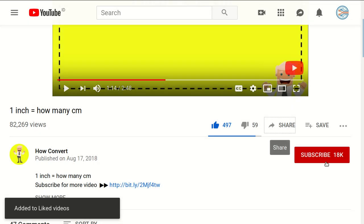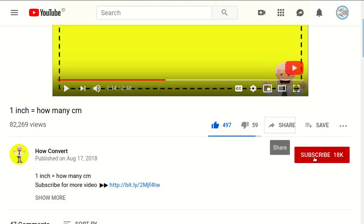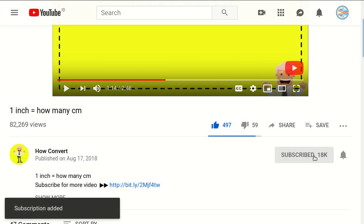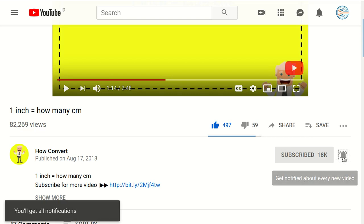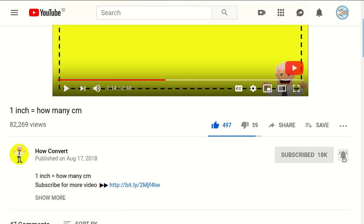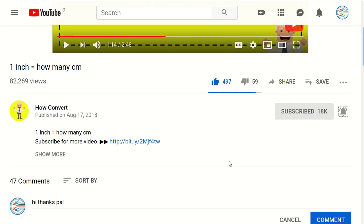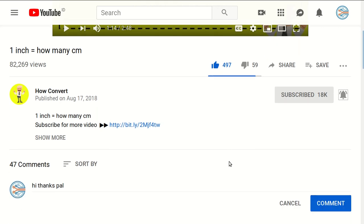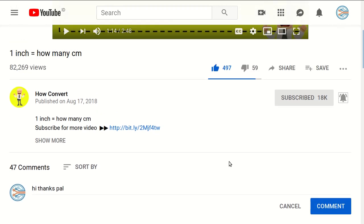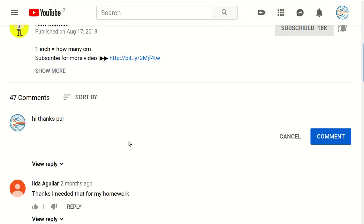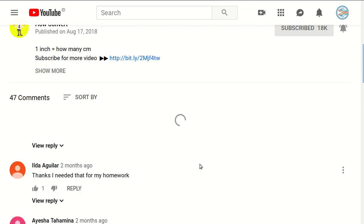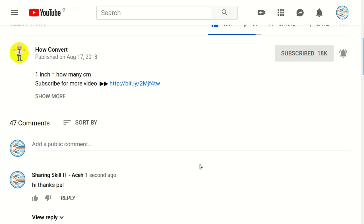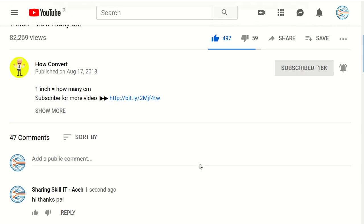And of course, you need to subscribe to this channel by clicking the subscribe button, and don't forget to click on the bell button to get notified for every video we upload on YouTube. If you have questions or you want to just say thanks to us, just click on the comment section and you can say whatever you want. I think that's all of it.